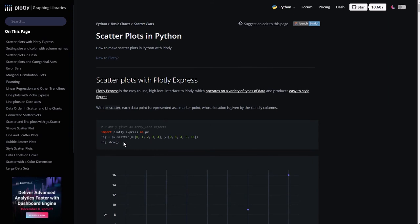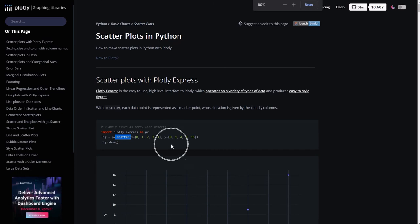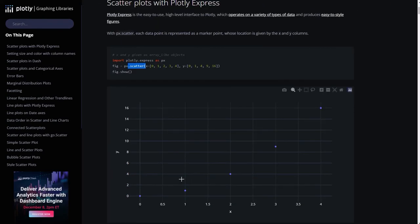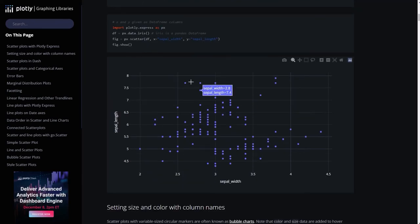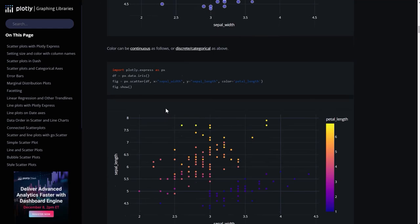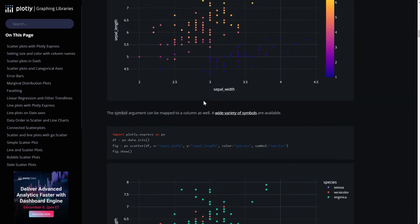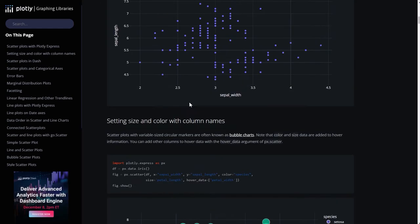So it's very simple, you just import Plotly Express and you create a variable called fig, short for figure. Px.scatter, let me zoom in just a little bit. Px.scatter x and y and it will create a scatter plot. There's more advanced stuff. Take a look around and see the other examples, but we're going to start simple.